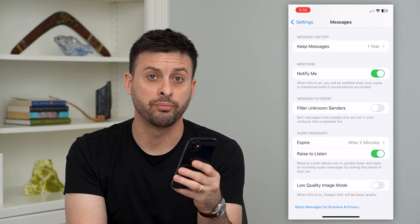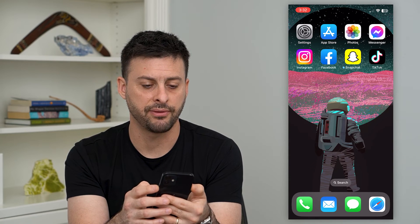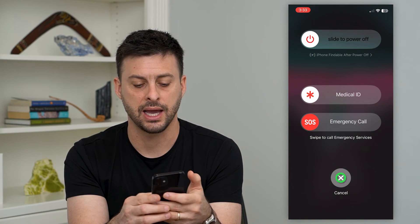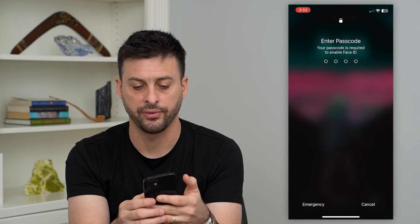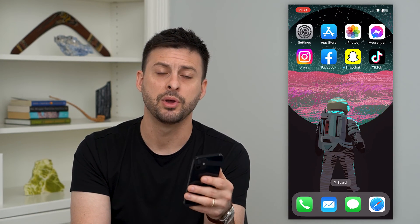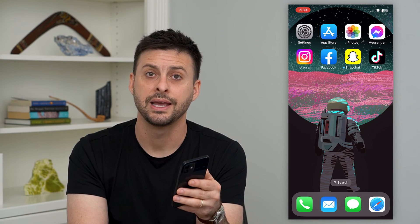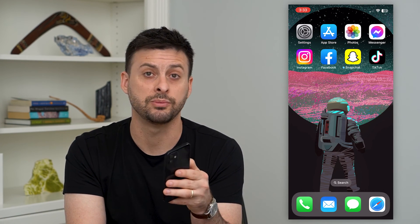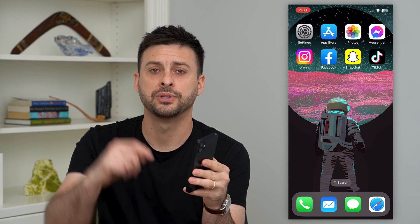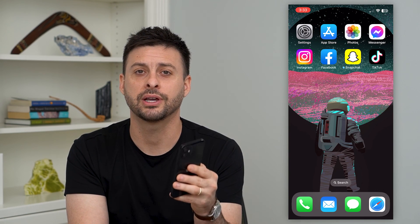After going through both of those steps, the last thing to do is hold the volume up and power button and slide to power off your phone. Restart your phone, hop back into Instagram, request the confirmation code, and you should be able to receive it and log in to your account. Hope this helps — if you have any questions, leave them in the comments below.